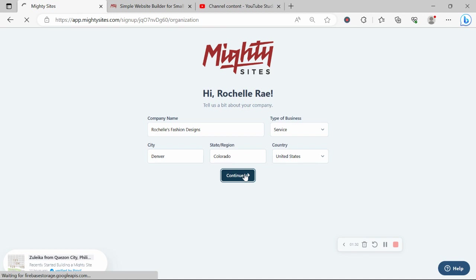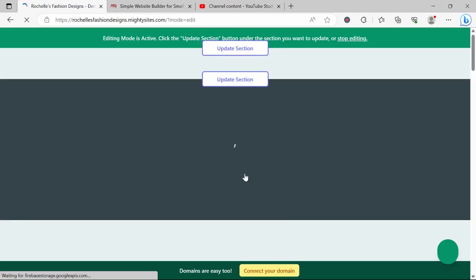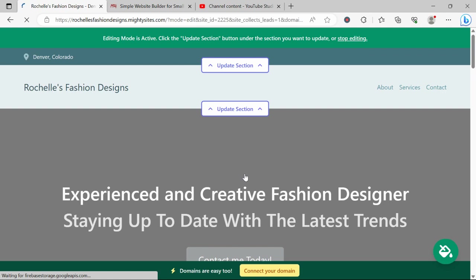Let's click on that continue button and let Mighty Sites work its magic and create a simple website for my business. And there you have it. It's literally done it in not even a minute. Let's take a closer look at what it's come up with together.